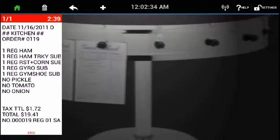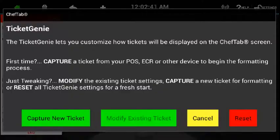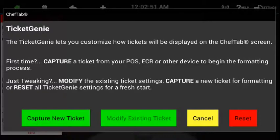In order to launch the Ticket Genie, you go to the settings menu and just touch 'Launch Ticket Genie.' It'll come up with a window that gives you several options: one of them is 'Capture New Ticket,' another is 'Modify Existing Ticket,' and then 'Cancel' and 'Reset.'